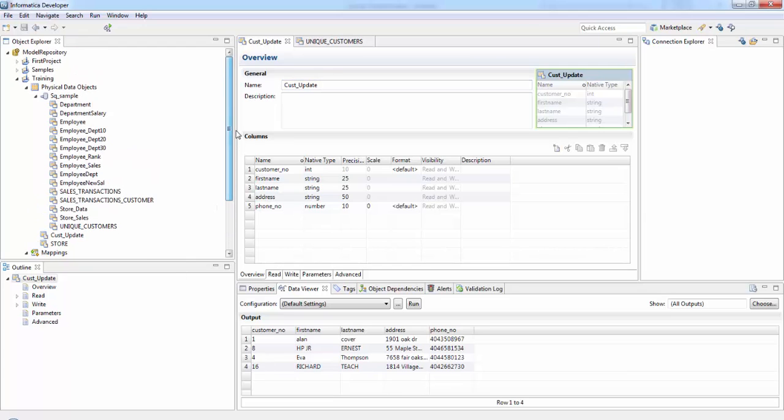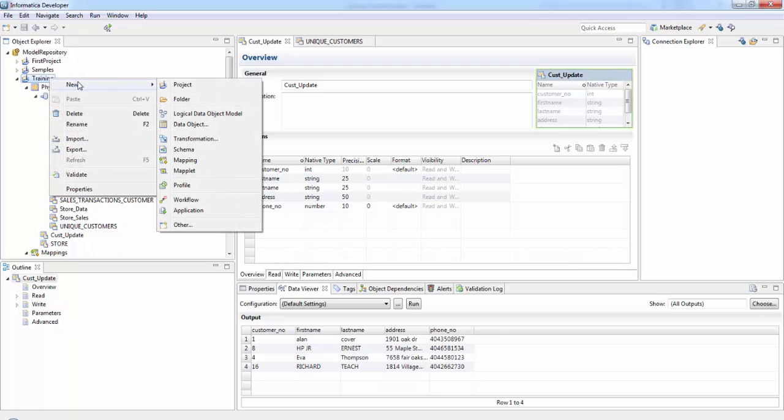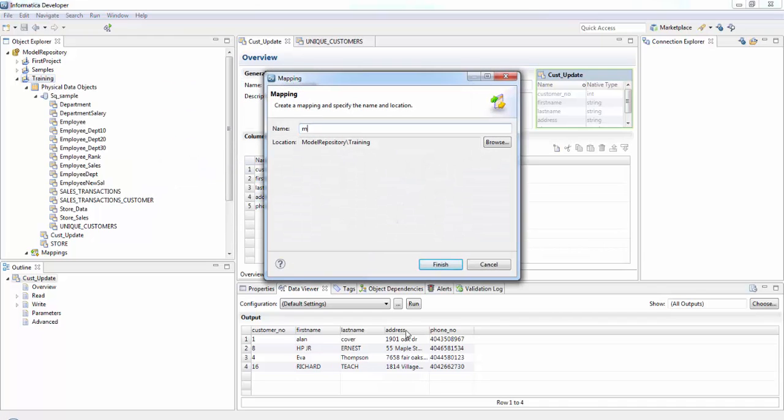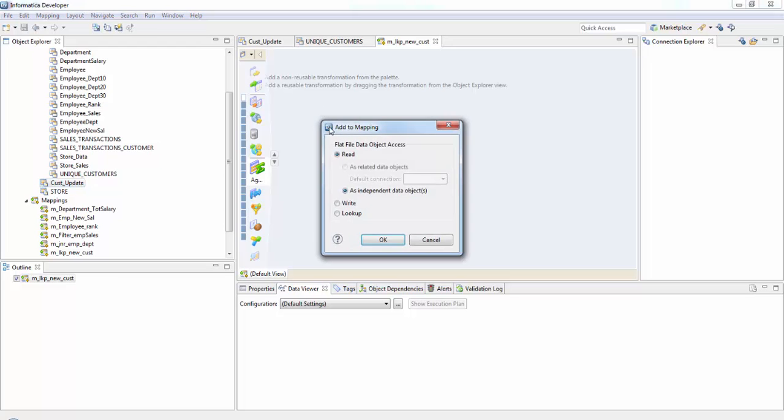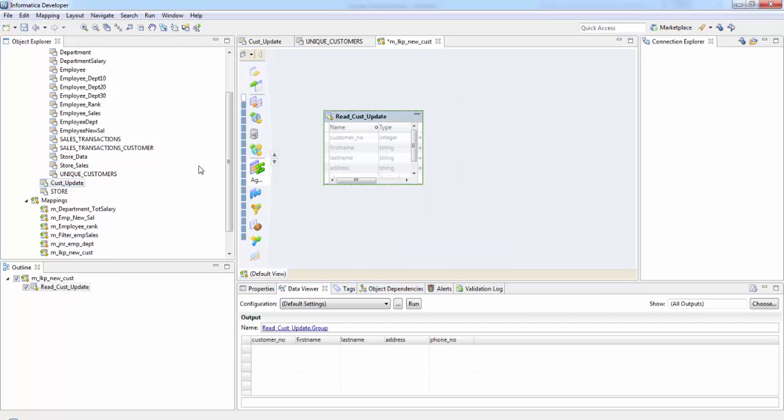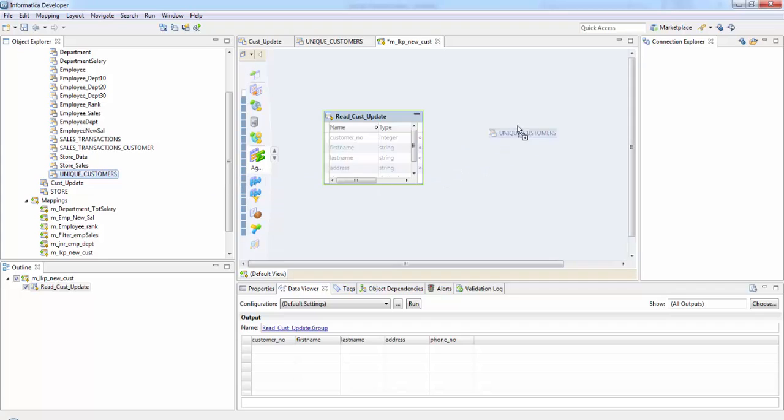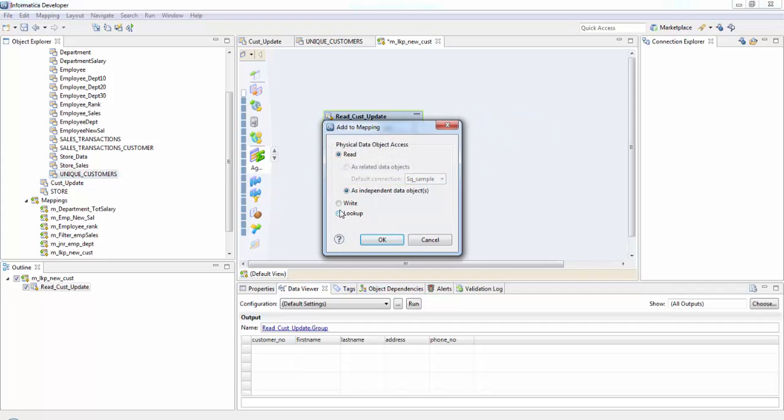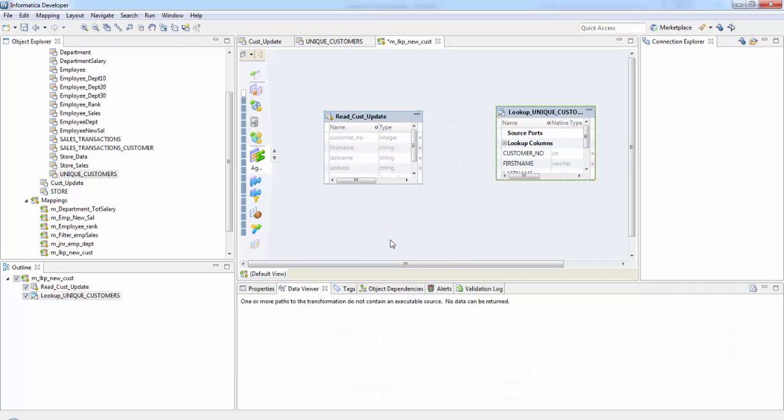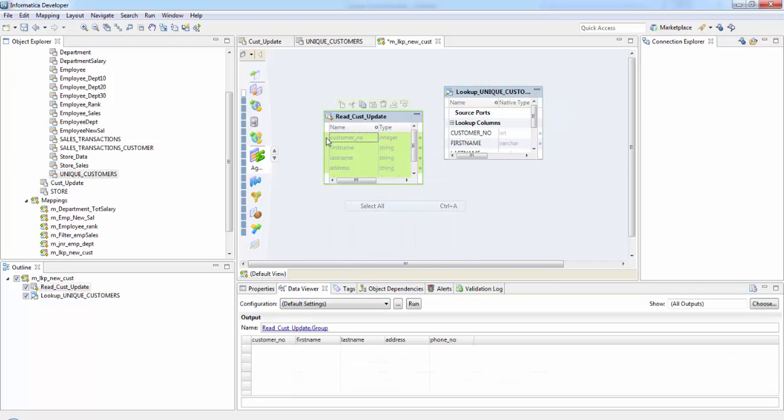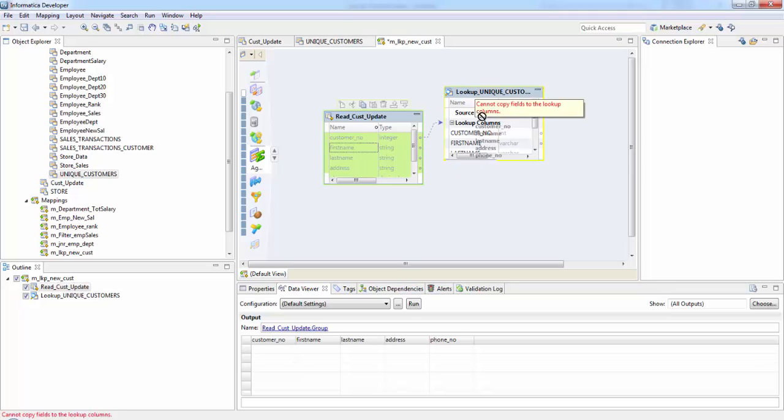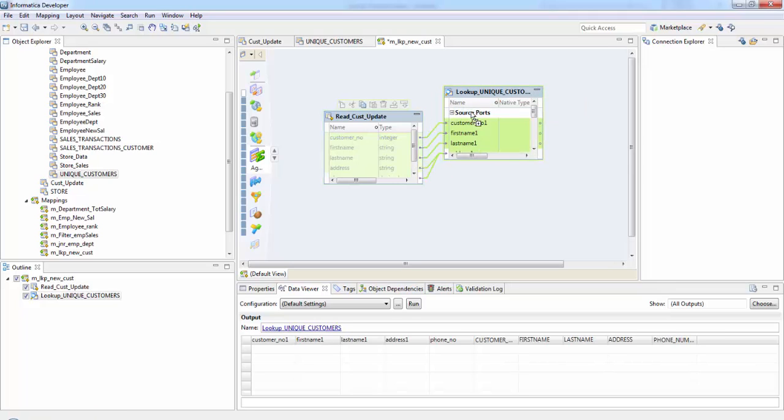So we'll do this using a lookup transformation and update strategy transformation. Let's see how to do it. First let's start creating a mapping. So this is going to be our source table and we are going to use this as our lookup since we need to check whether it is present in the target table or not. Let's select all our columns in the source and put it into source ports.